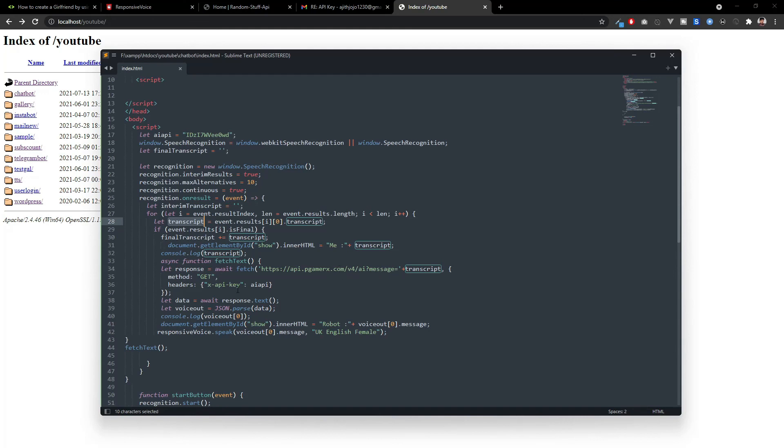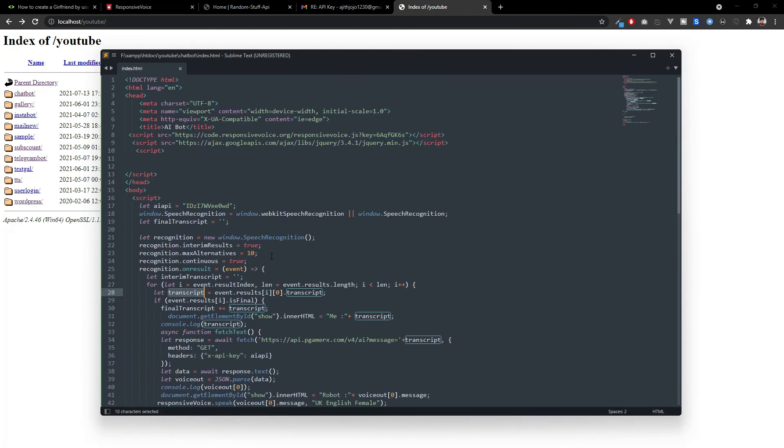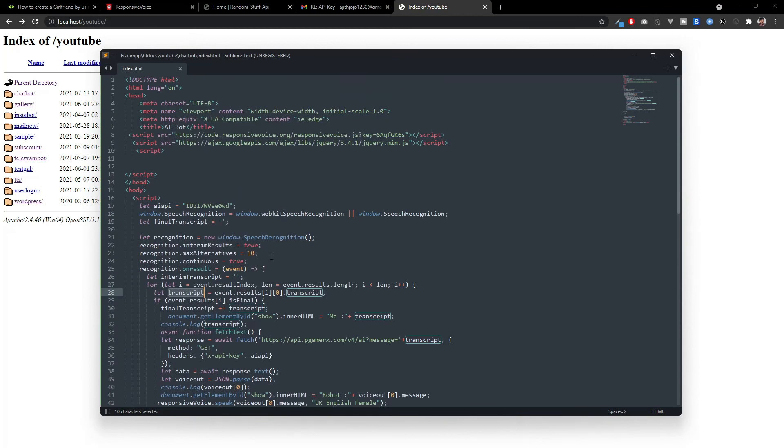It will give a response with the feedback. And here we are converting the text response using responsive voice. So, that is how it works.